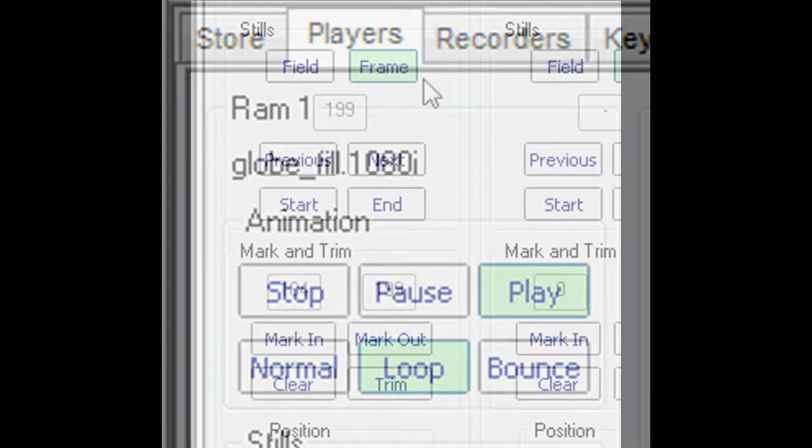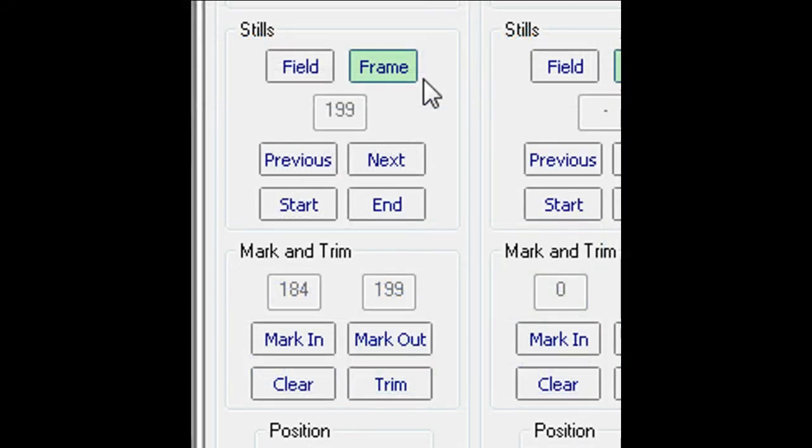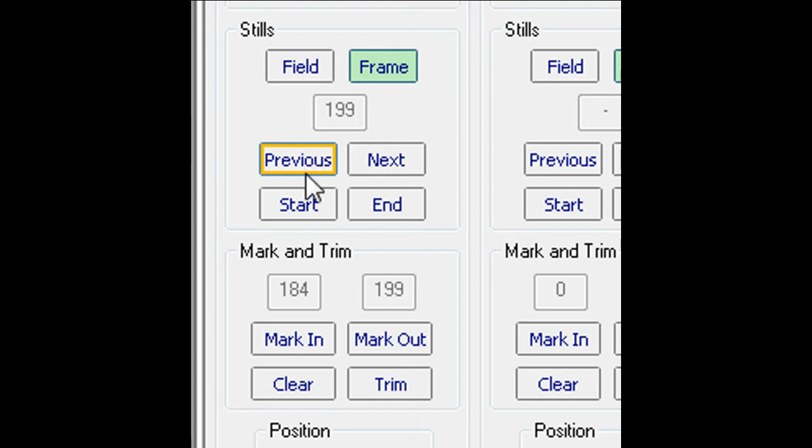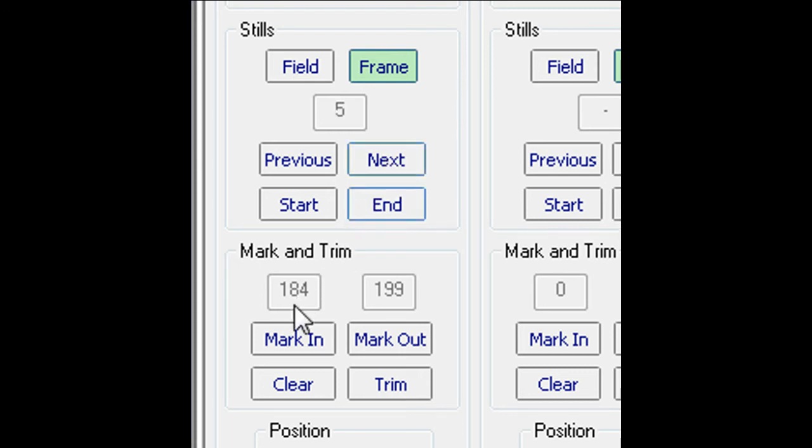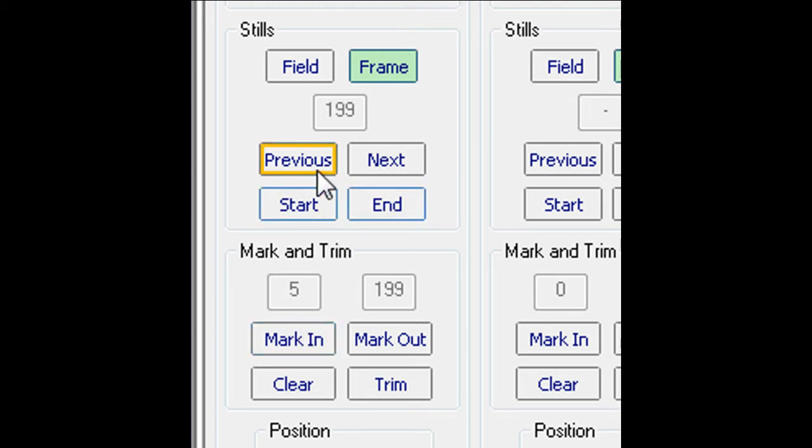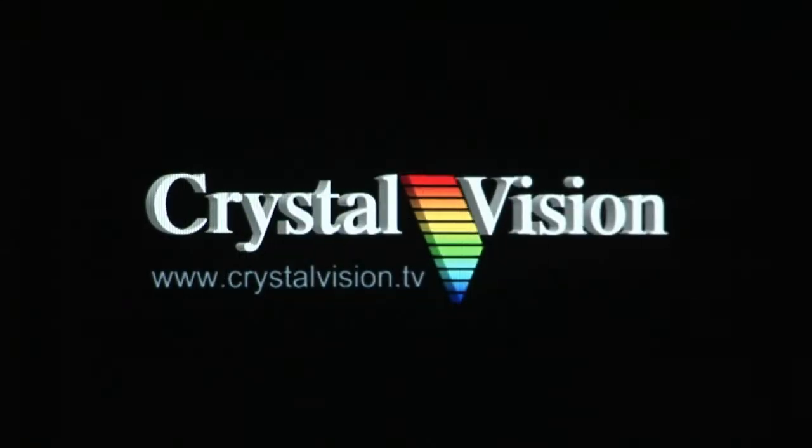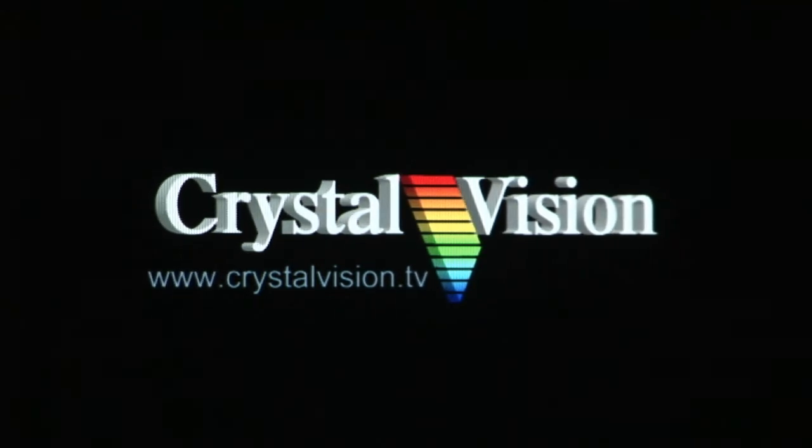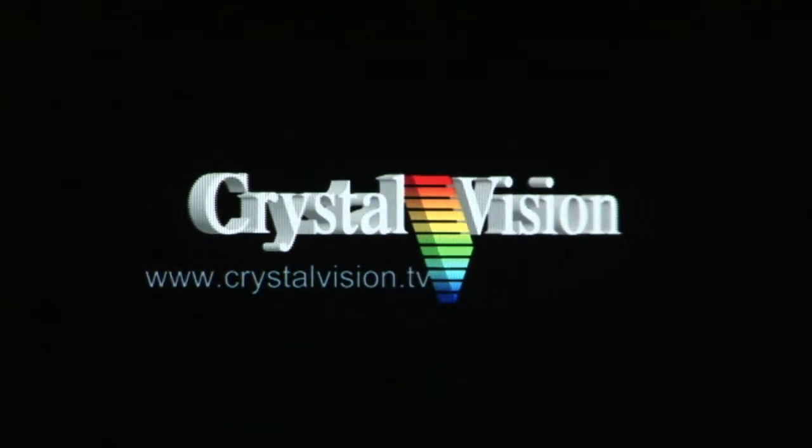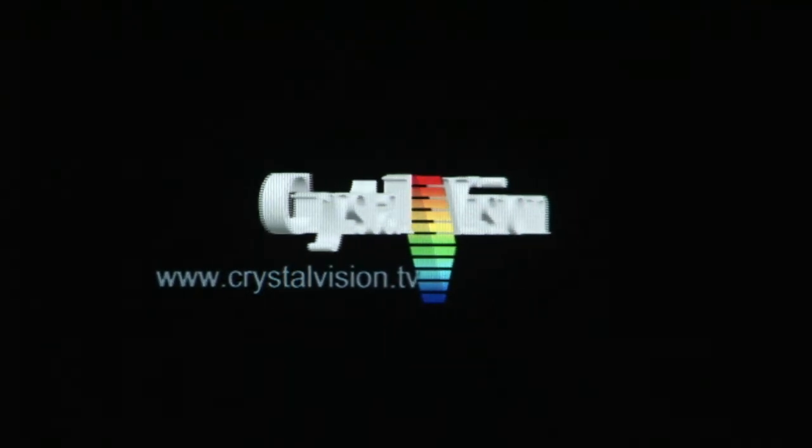A powerful feature is the ability to trim the playing length of animations or captured video. Here, the key animation is reset to frame 0 and moved forward with the next button to frame 5. This is marked as the new start. The end position is moved backwards with the previous button and marked as the new end. The animation will now only play between these limits. Pressing trim will permanently update the animation in RAM.